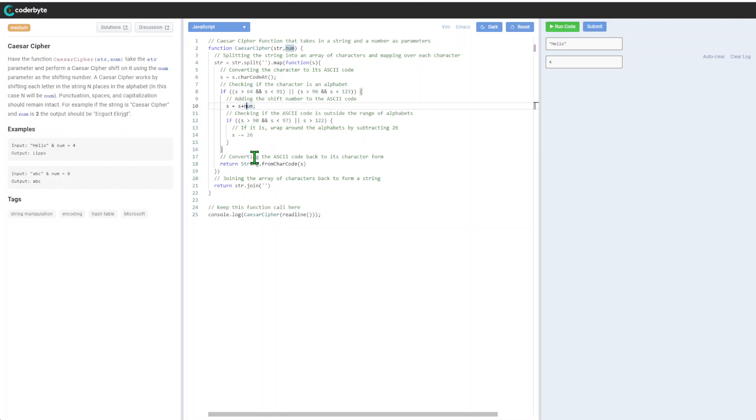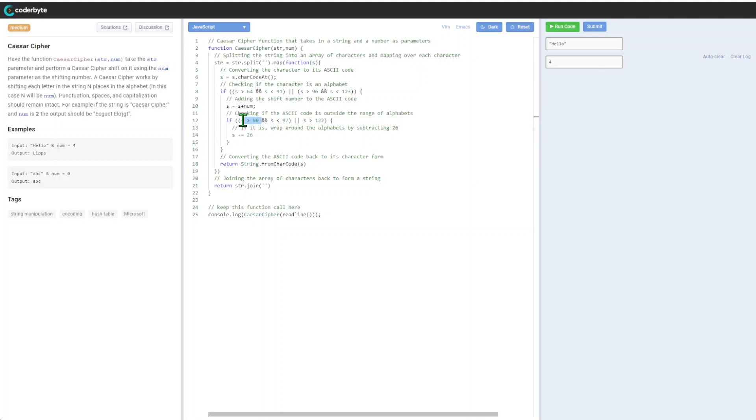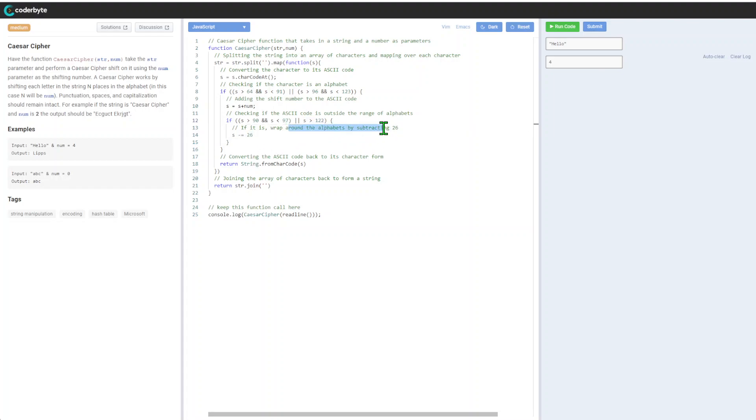In this case, we check if it's more than 90, less than 97, or more than 122. We're just checking if nothing crazy is going on. If it is, we'll wrap the alphabet and subtract 26 so it resets back to the beginning.